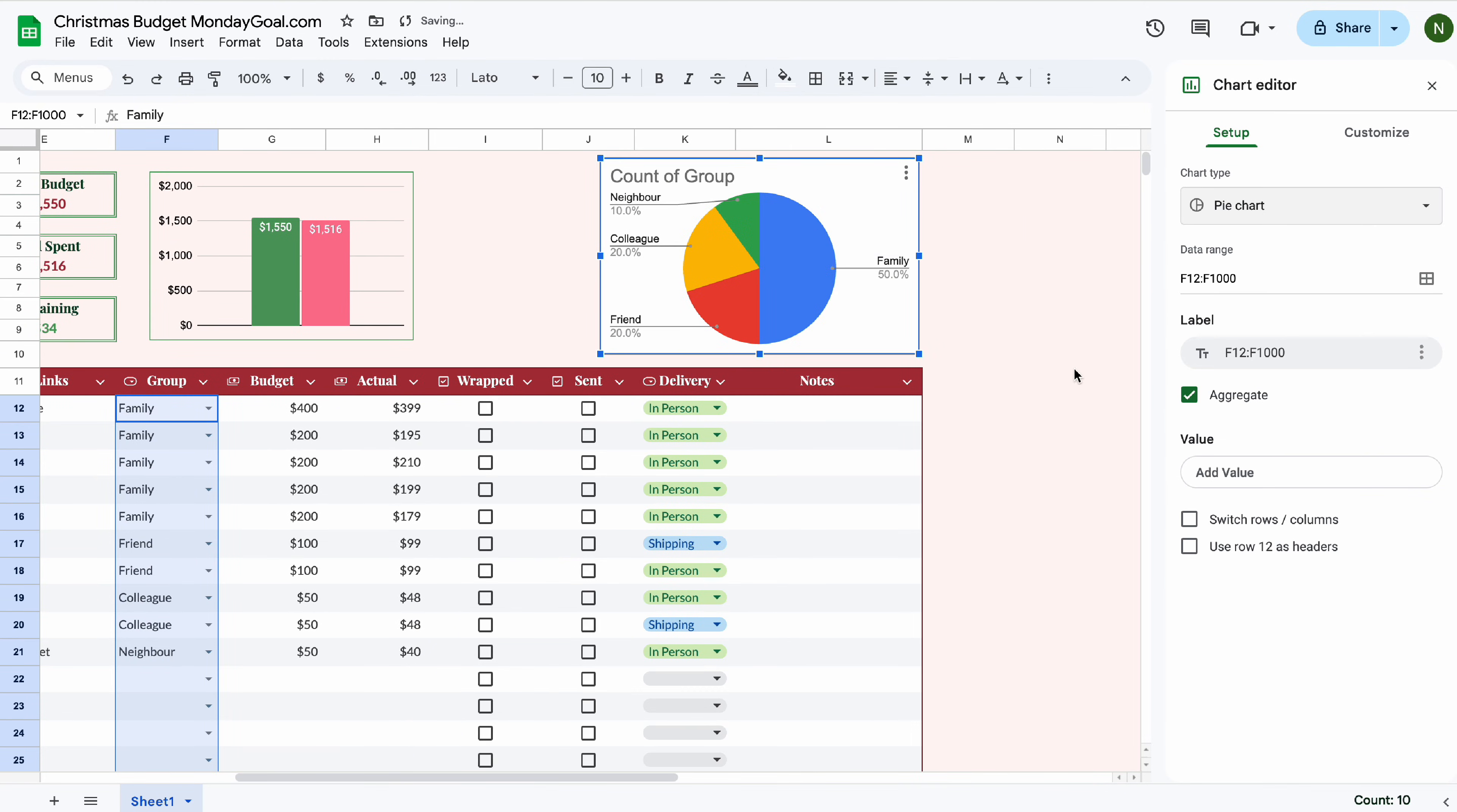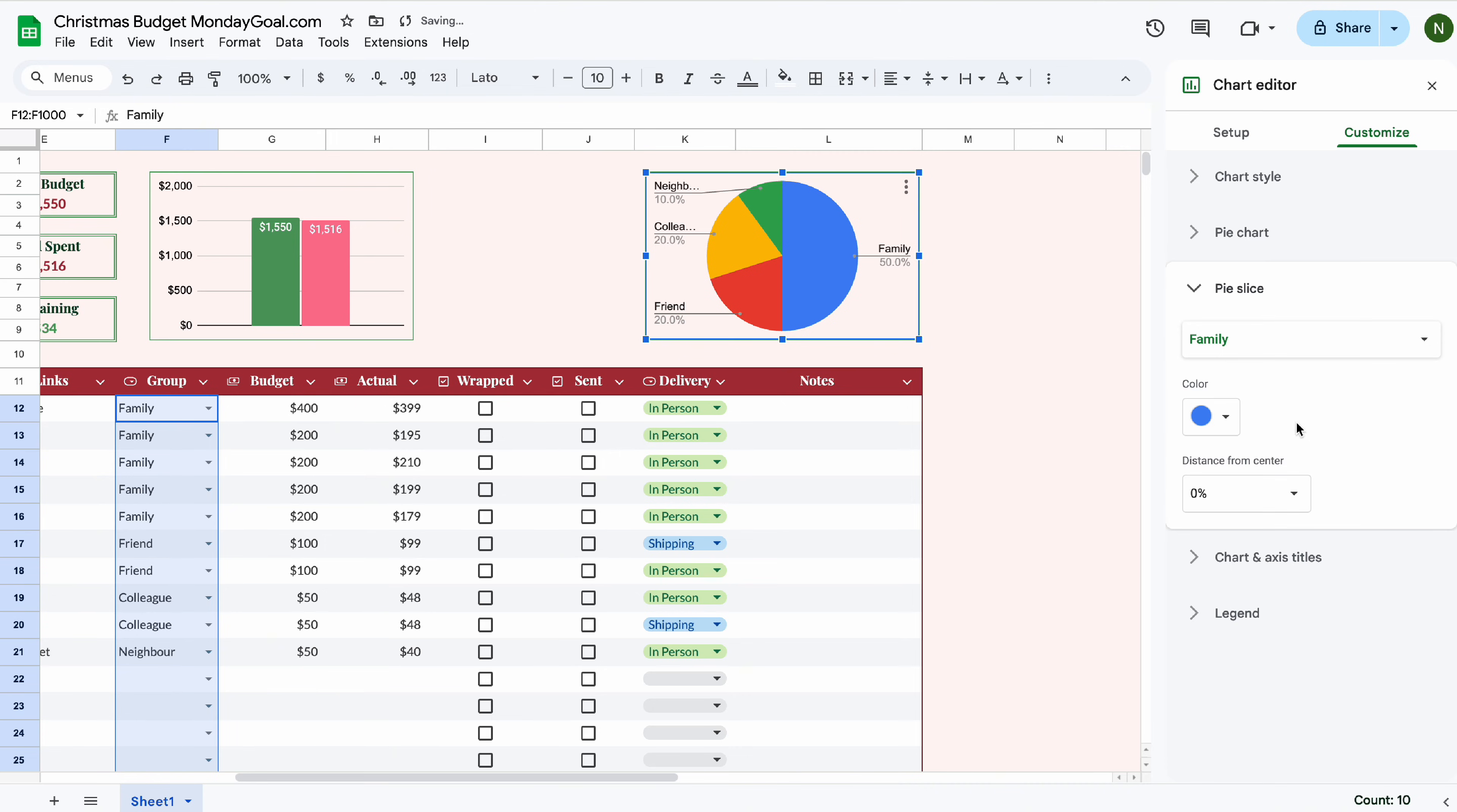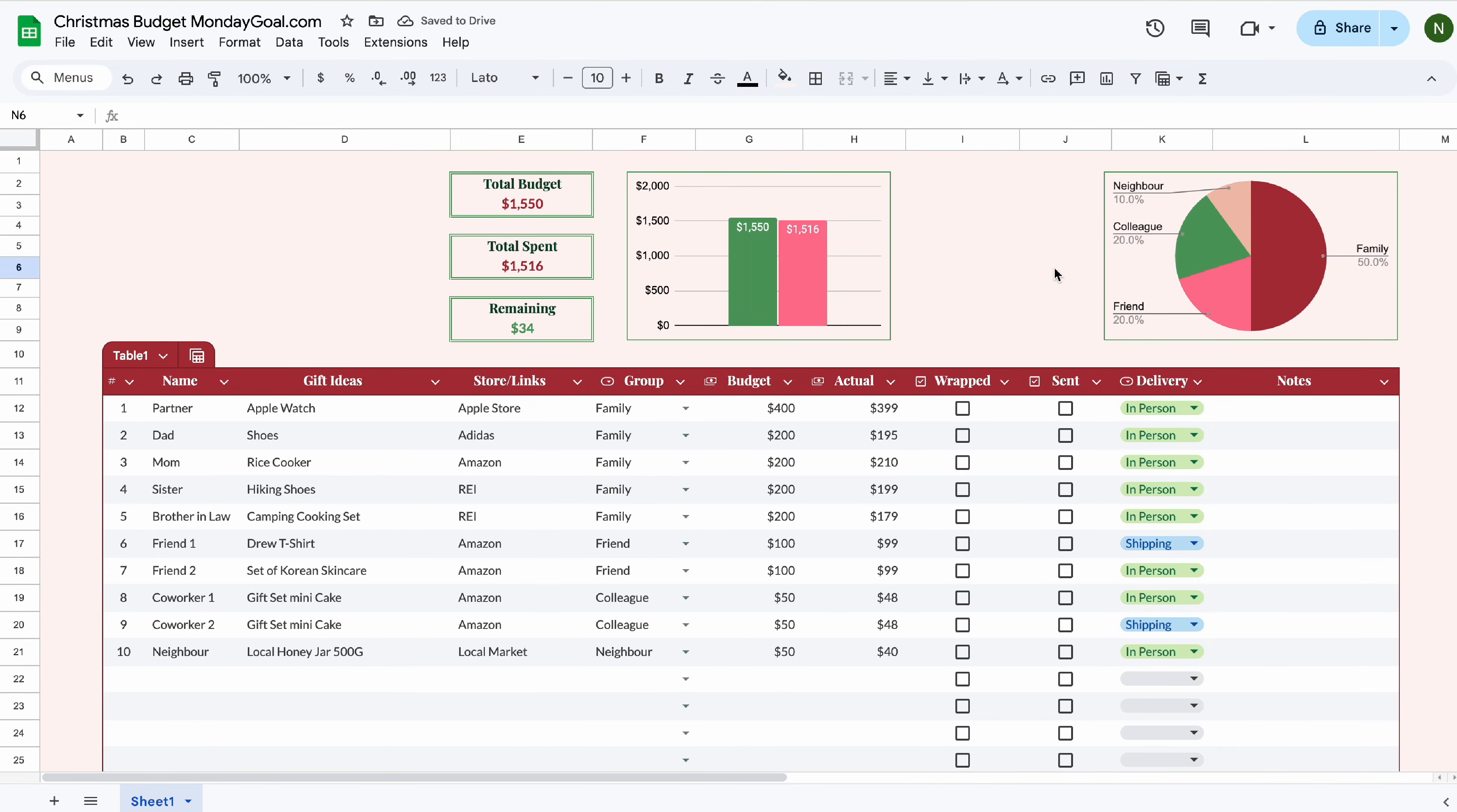Now remove the background color and change the border color. And we don't need the chart title. You can change the slice colors to match your color theme. Let's adjust the template.